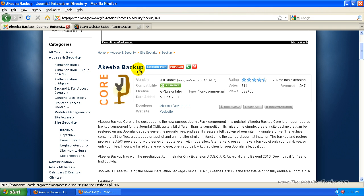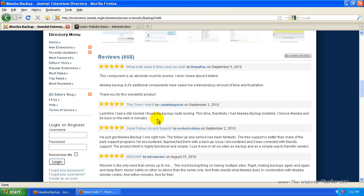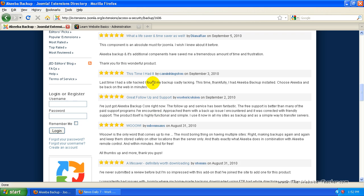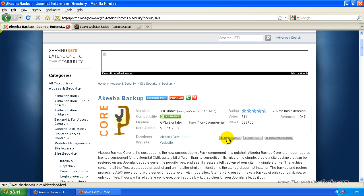It's called Akiba Backup and we just want to download it. You can read through the description if you want and also read some reviews, but it's a very good extension. It's free and it makes a full backup of your Joomla website. So we're just going to download it.